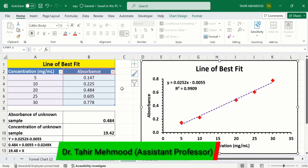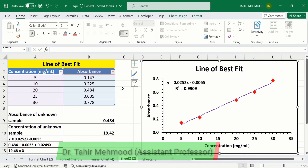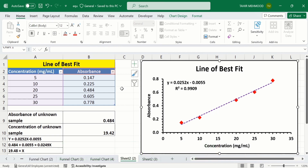In this video you will learn how to create a linear standard curve to determine the concentration of an unknown sample in Microsoft Excel. I have data about the concentration and absorbance of an unknown sample at particular concentrations.